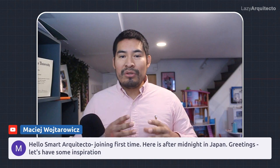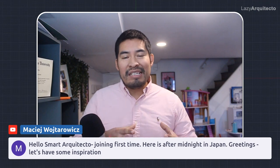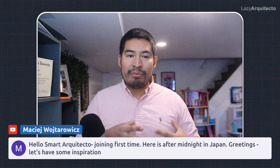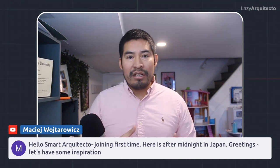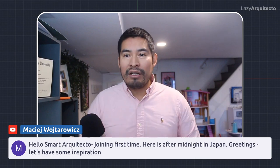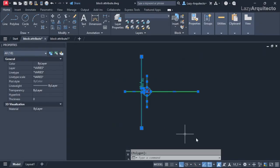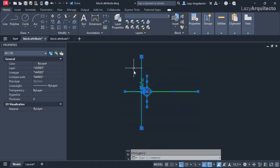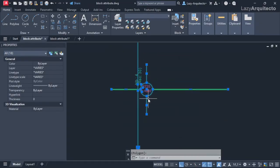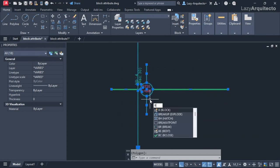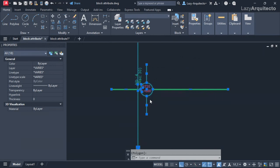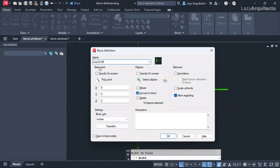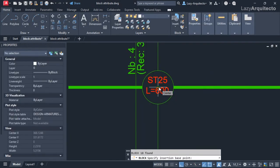But you can use the same techniques or procedures and implement it in your block. I'm gonna select all of this geometry and simply type B to create a block here. Let's click OK and I'm gonna click there.